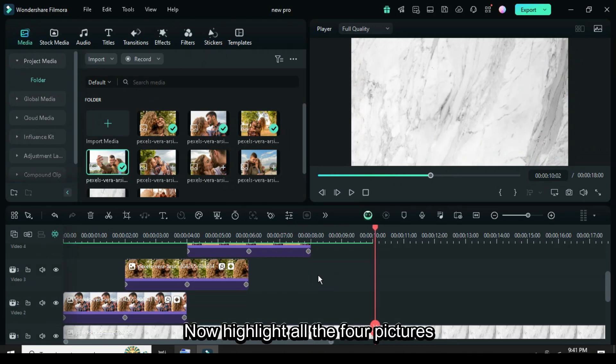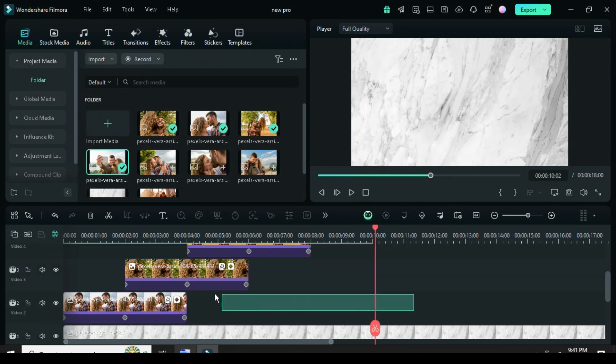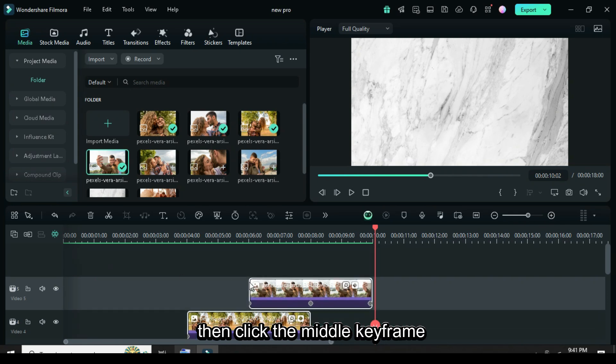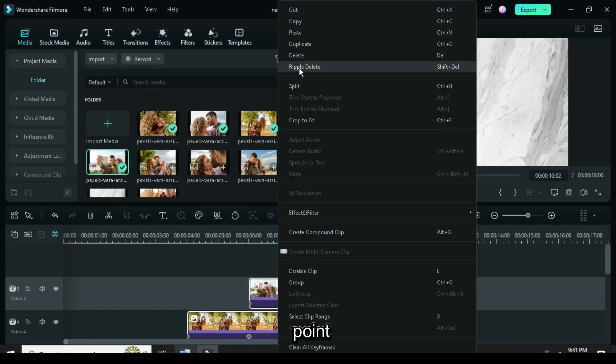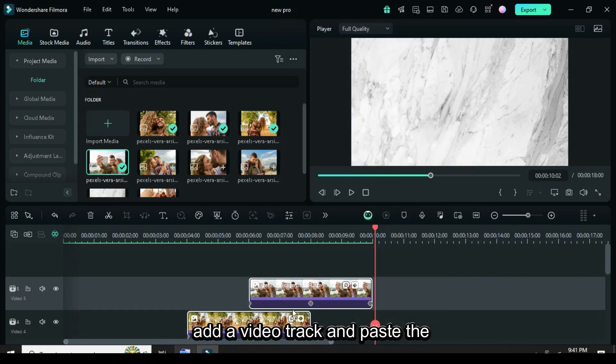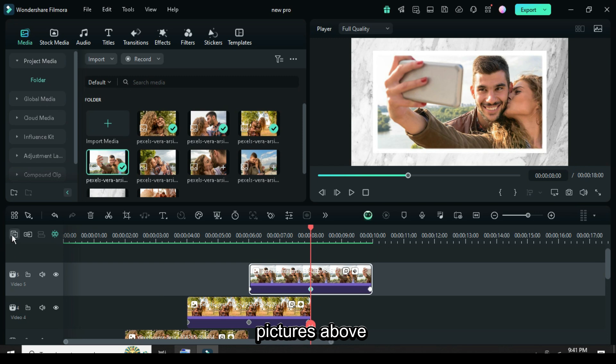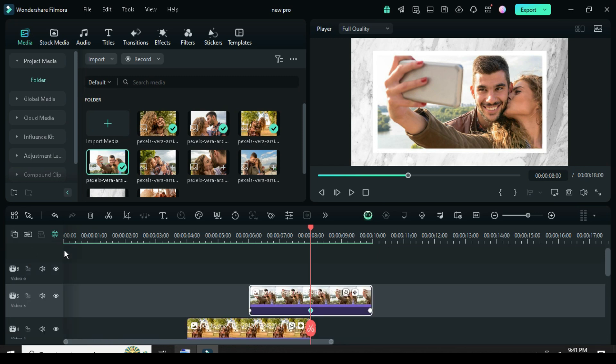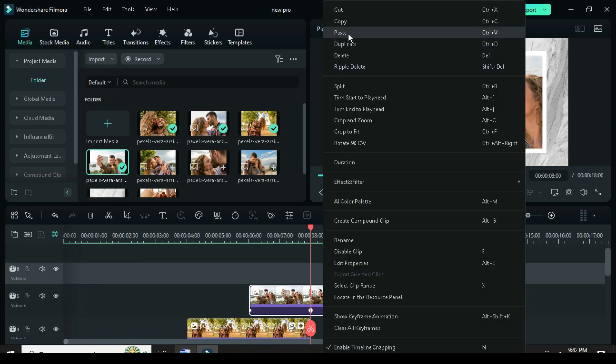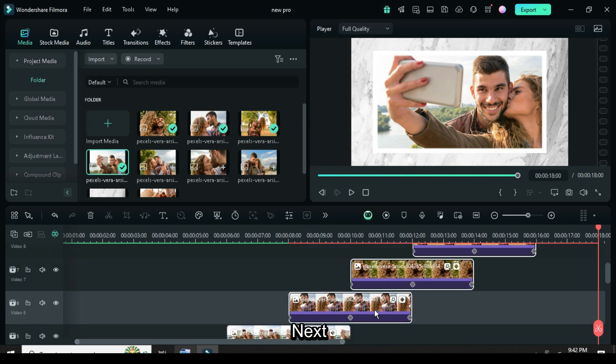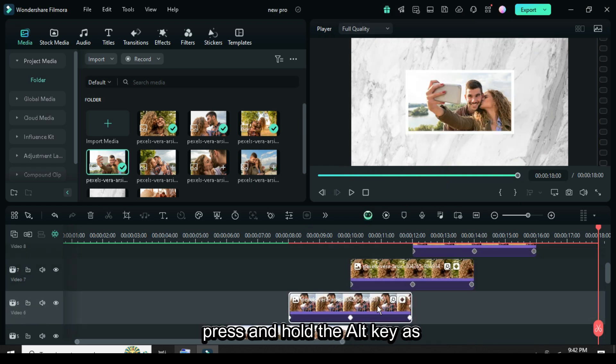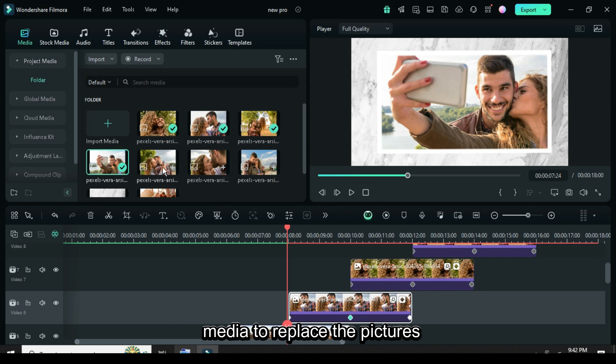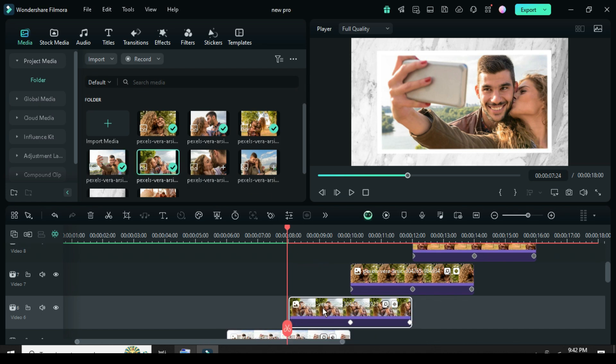Now highlight all the four pictures. Right click to copy, then click the middle keyframe point, add a video track, and paste the pictures above. Next, press and hold the ALT key as you drag down pictures from the media to replace the pictures above.